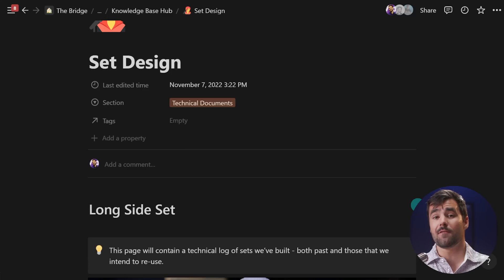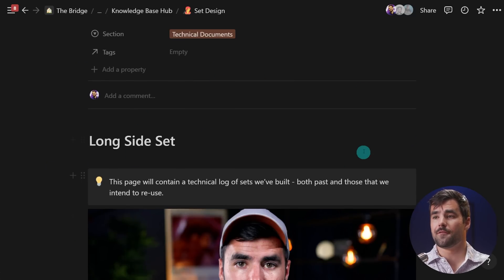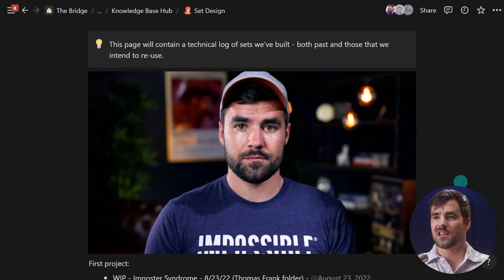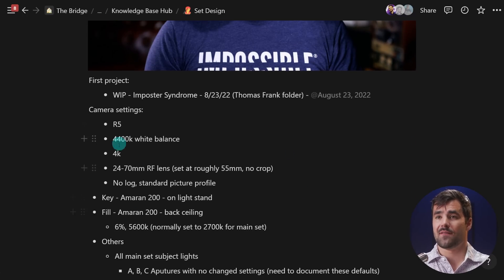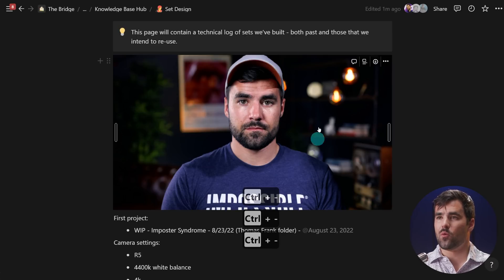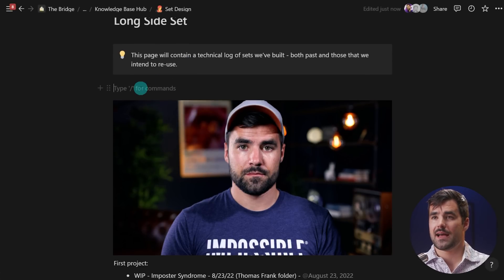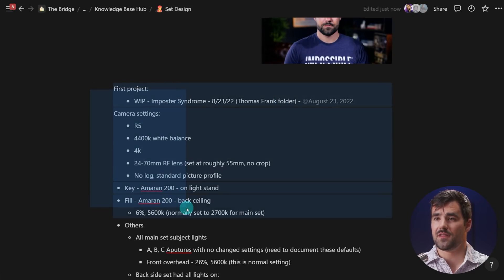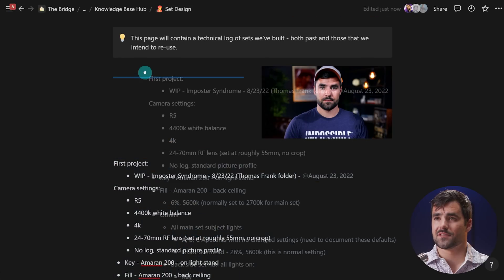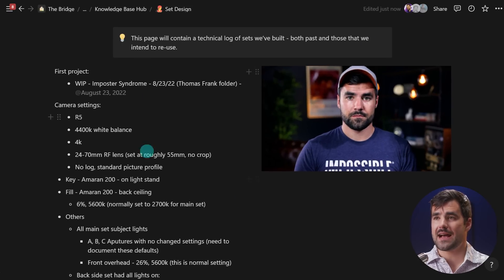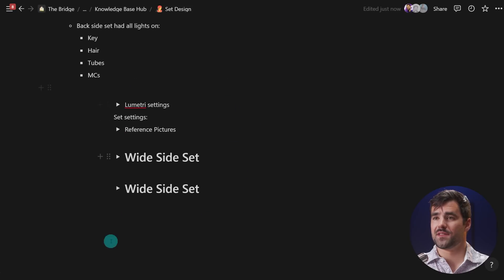Here I have a set design page within our company knowledge base, used to document how we get shots with camera settings, lights, and gear. If I want to display a photo next to the camera settings, I can do slash 2C for two columns, drag the picture into the second column, and put the detail text in the left column. This new feature lets us drag those columns to be wider than the normal non-full-width single column, which is very useful.